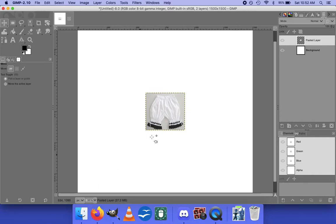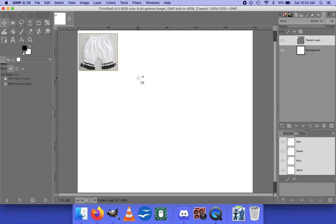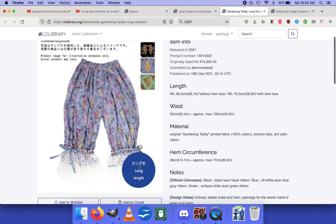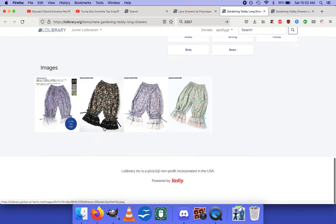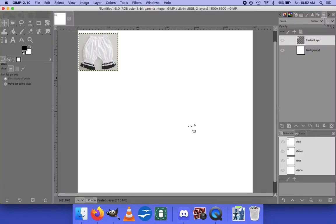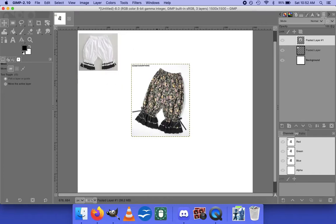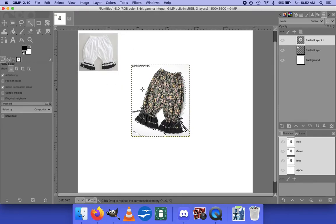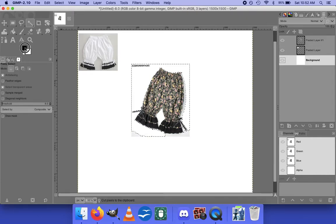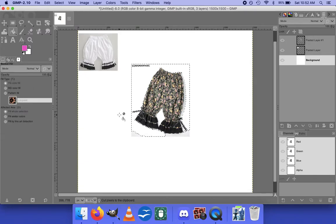I go back to a zoom level where I can see most things. If you press M it will give you the ability to move, so we're going to put it over here. I like 'Gardening Teddy Long Drawers' so we're going to grab that picture — copy image, go over here, paste, new layer, press M to move, press V to grab the background. Let me put a different background color on here — Shift+B for the bucket tool.